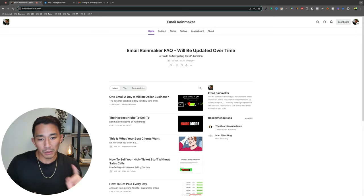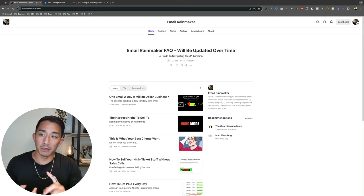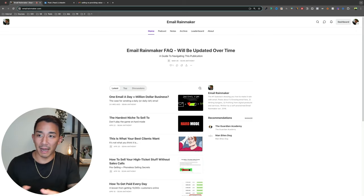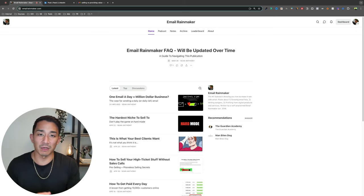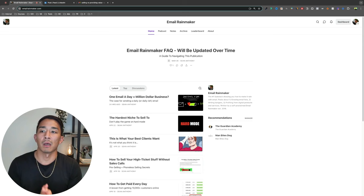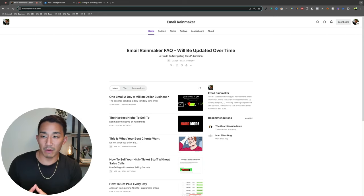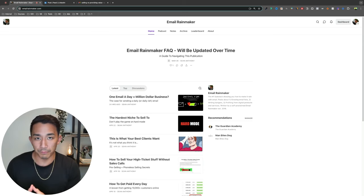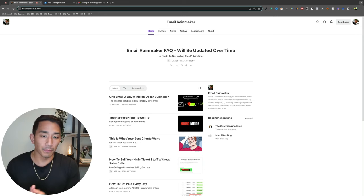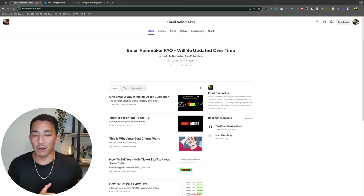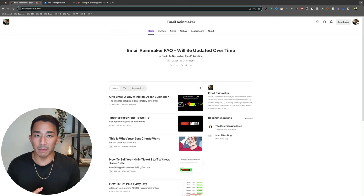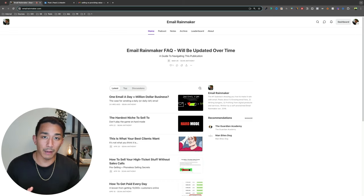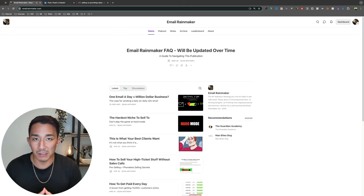So if you want to subscribe to the sub stack and make sure that you don't miss any of these videos in any future posts, go to emailrainmaker.com and subscribe there. Or if you're already on my email list or you want to subscribe to my daily email list, it's at seananthony.co.